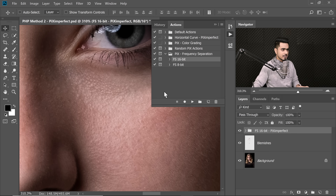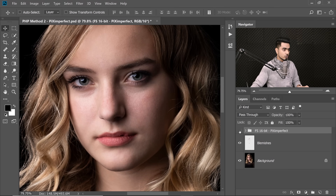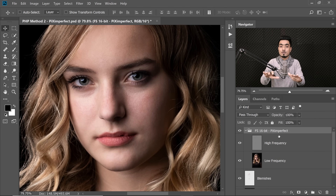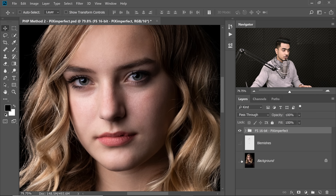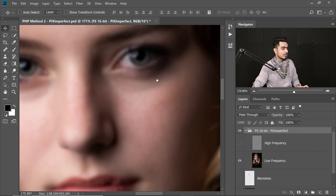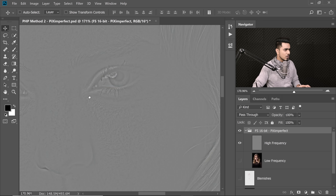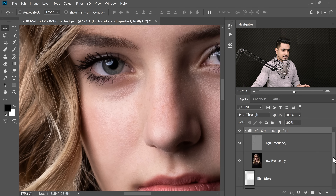The action runs automatically and creates a new group called 'Frequency Separation 16 bit Piximperfect'. If you turn the group off and back on, the image looks the same — because the two layers inside (low frequency and high frequency) combine to reproduce the original. The low frequency layer has only color information — no details or textures. The high frequency layer has only the details. Both layers combined give you the same image, confirming successful separation.